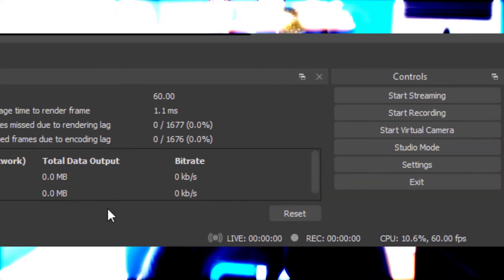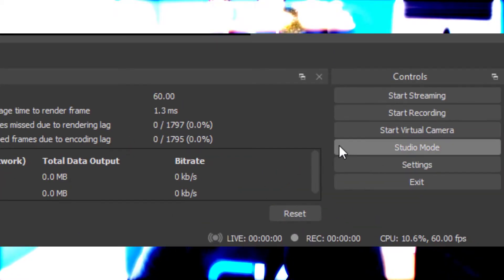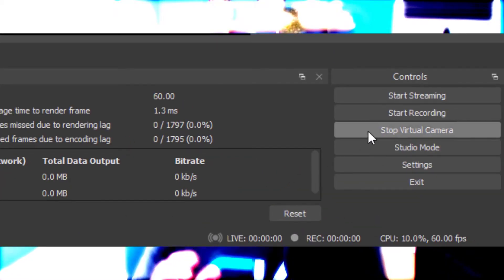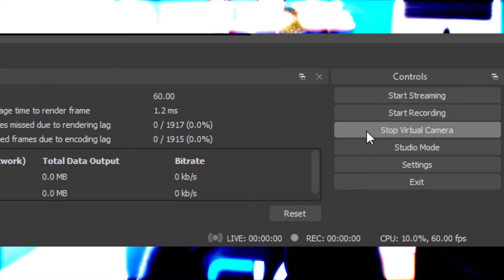I use the virtual camera in OBS. Under the controls you can start a virtual camera that shows up as a webcam in your Teams or Zoom client, so you can just switch to that camera and then you're off. So that's the video part done.